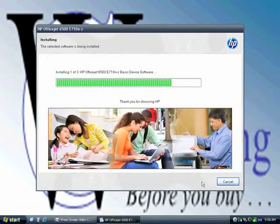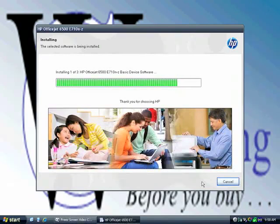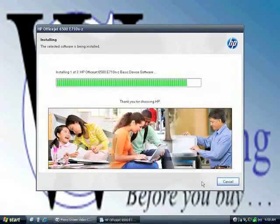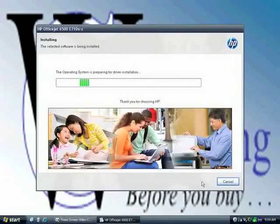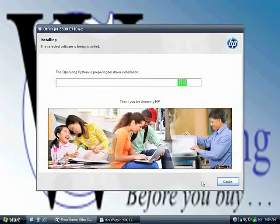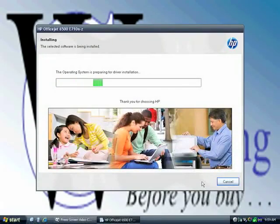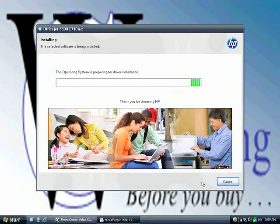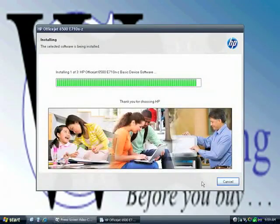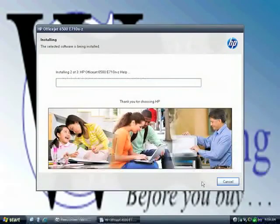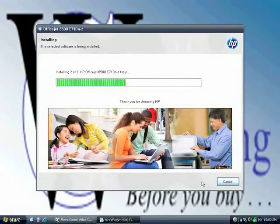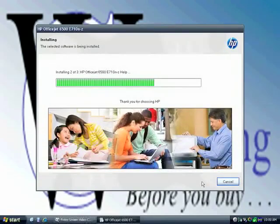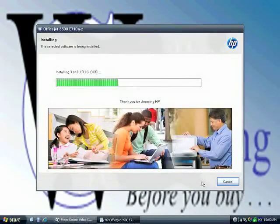And with cloud-based software, the software is always up-to-date on the server. Installing the print drivers. We're about five minutes into the process. Installing OCR.